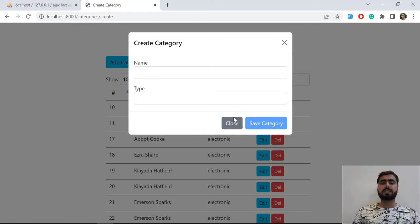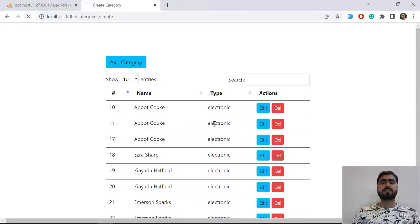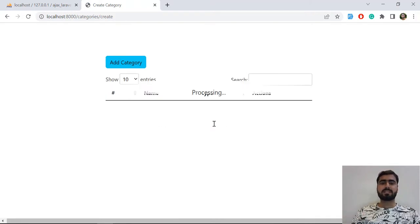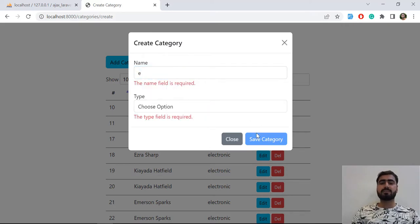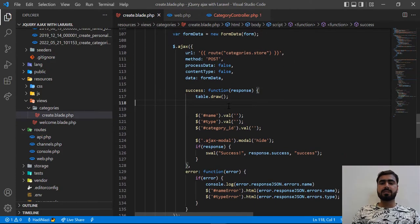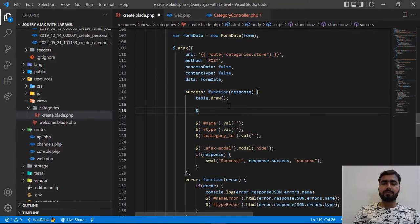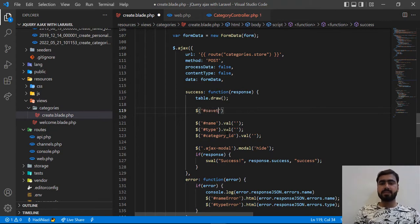We are also going to add this in the error function. Why? Because if I go here and click 'Save Category', it's disabled. Whenever the user tries to fill it again, it's not going to submit. That's why we are doing this in both the success and the error functions. The ID would be 'save-btn'.